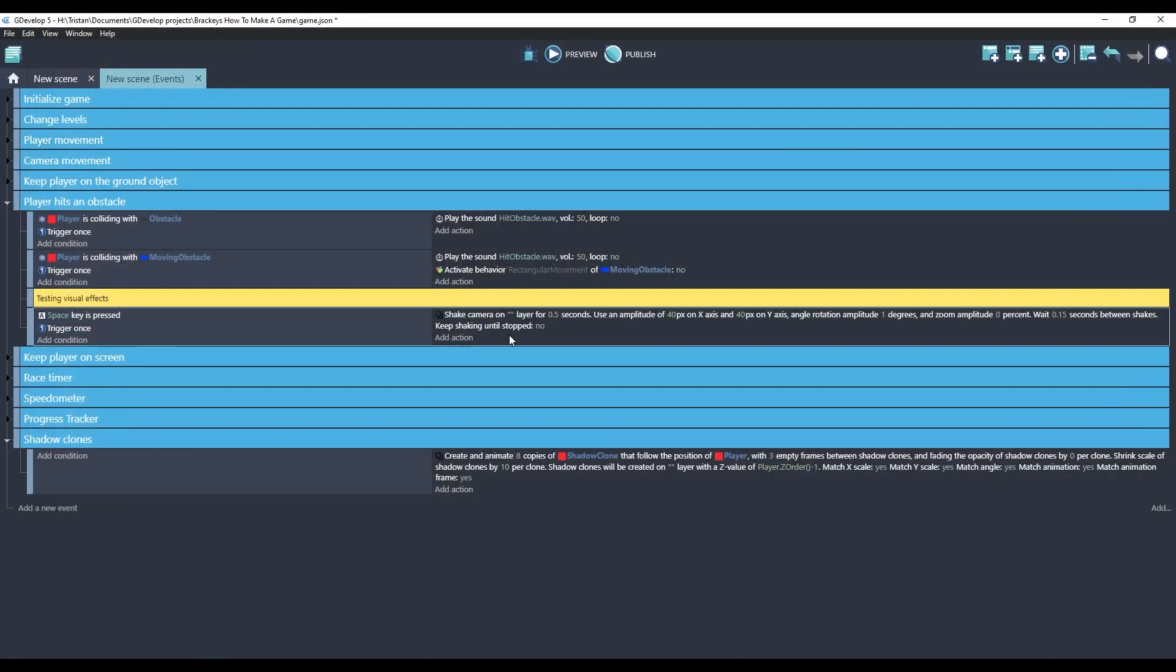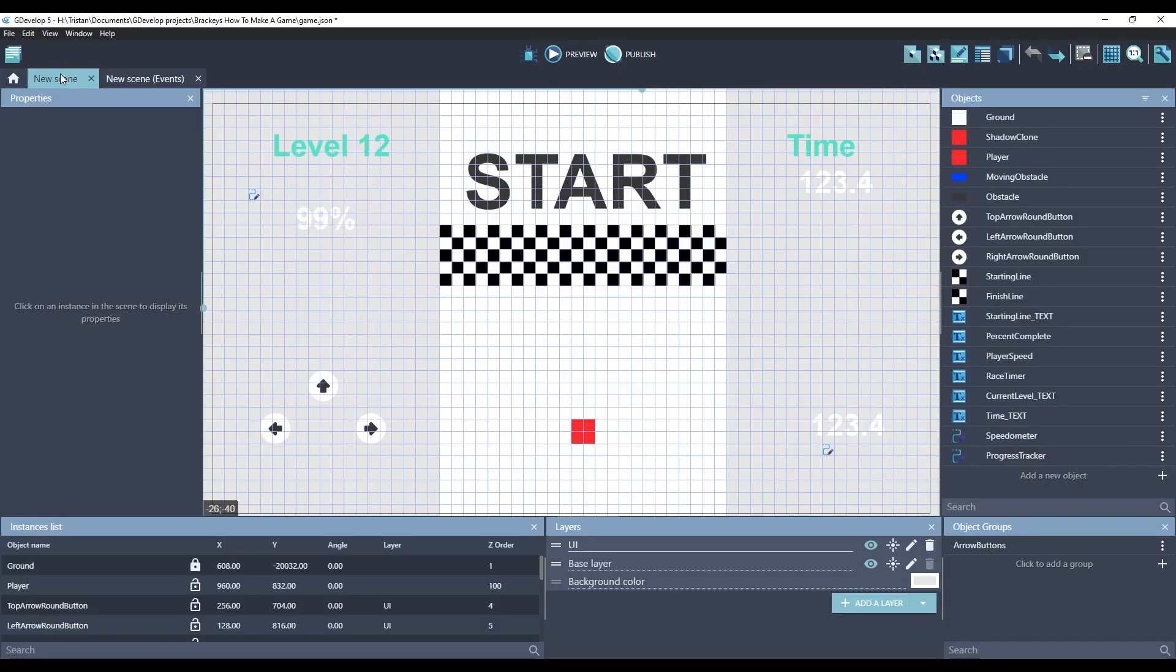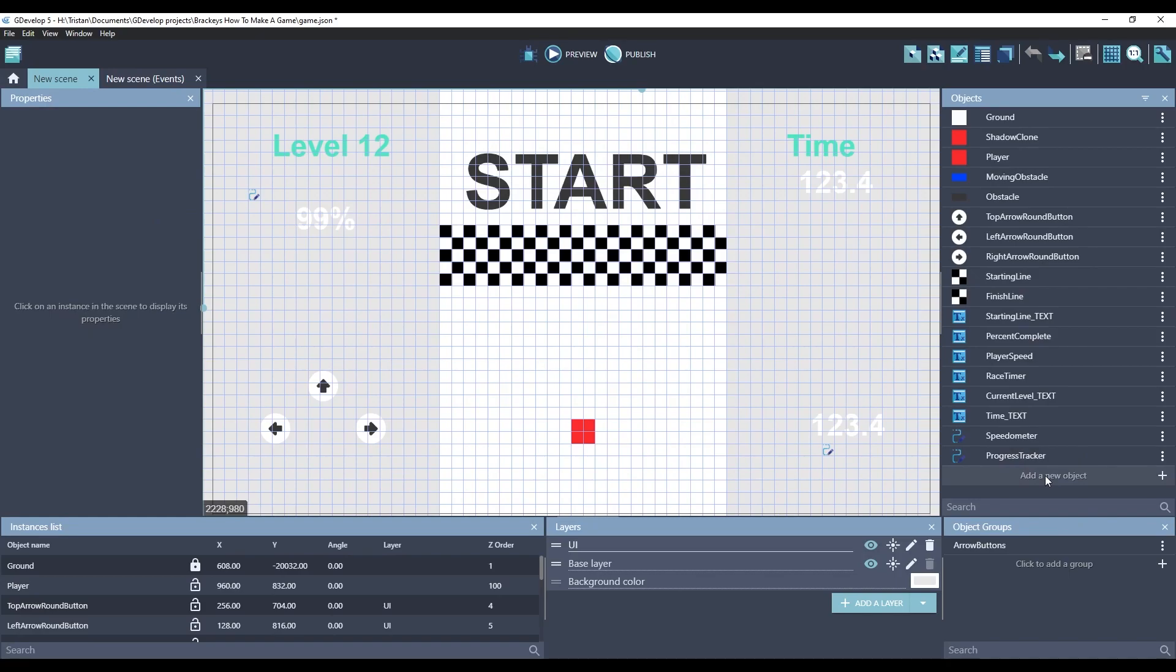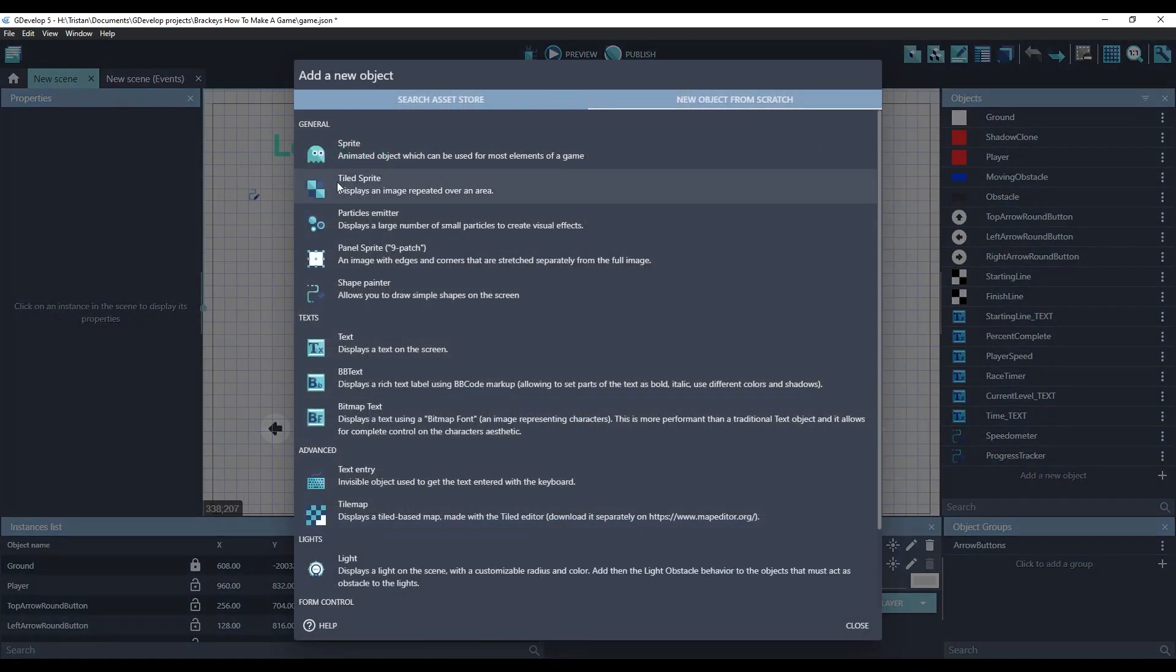So this feels like a good shake to me. Space, space, space. The last part of juice that we're going to add to this game is a particle effect. To create a particle effect, we need to use a new type of object called a particle emitter.